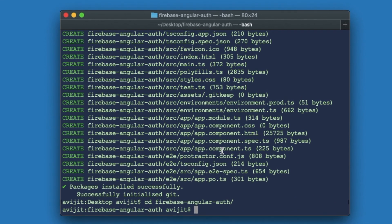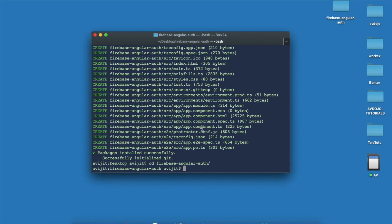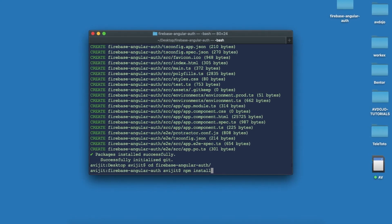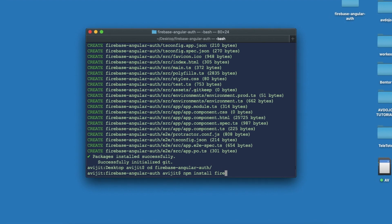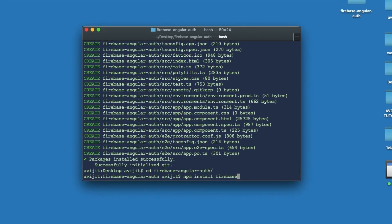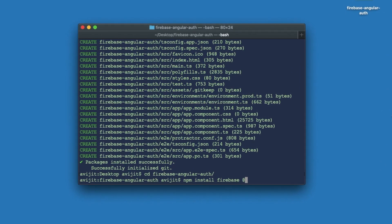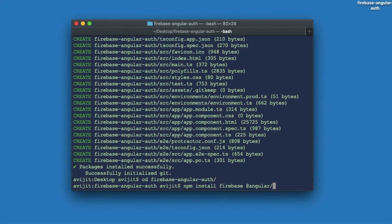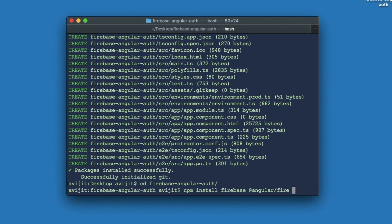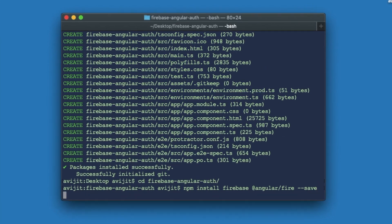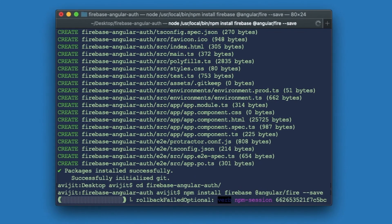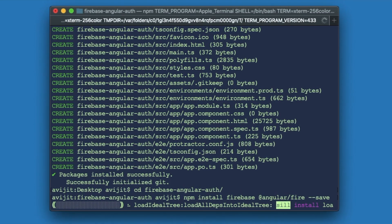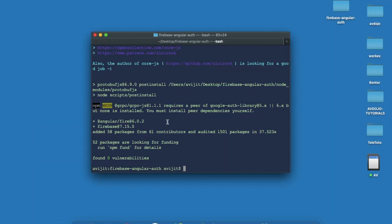Now you need to install some third-party libraries — that is firebase and AngularFire. Write 'npm install firebase @angular/fire' with the '--save' flag. It will take some time to install the Firebase dependencies into your project.